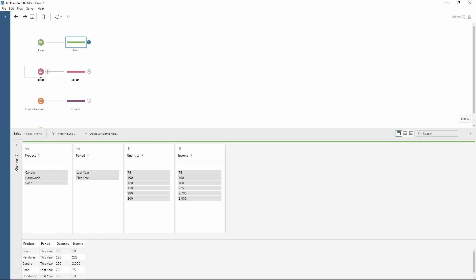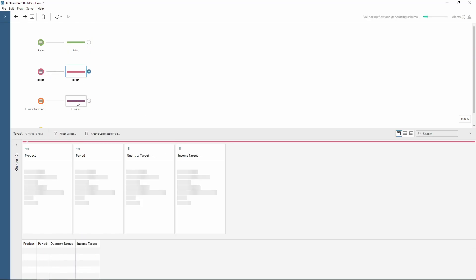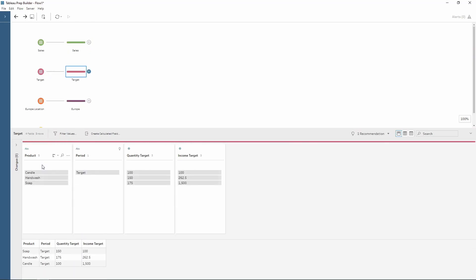We've also got a target file. This has a similar structure with product, period, quantity target and income target. Therefore as they have the similar structure we can union these together to combine both of the tables.